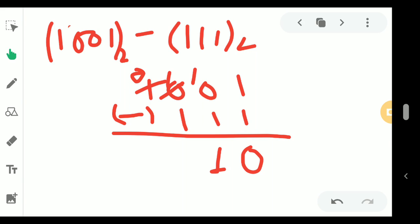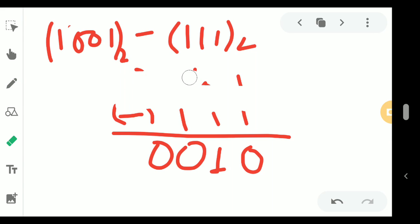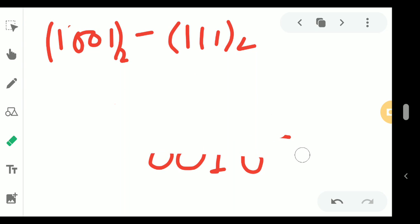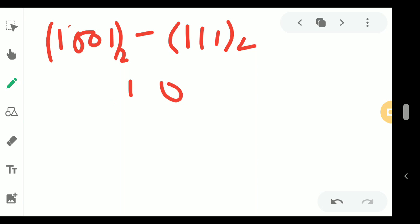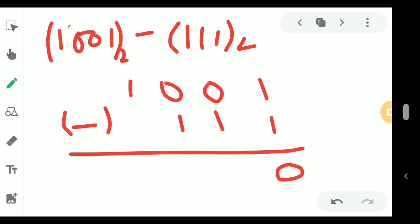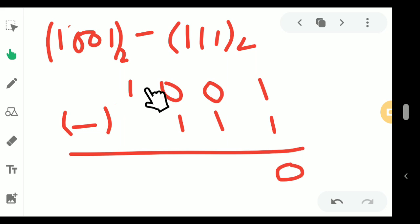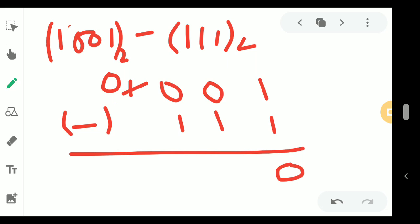Again, 0 minus 1 — borrow is taken — so 0. And here there is no digit left, so 0. Let me explain this sum once more for clarity. So 1001 minus 0111. 1 minus 1 is 0. Here also 0 because I need to borrow, but borrow from which digit? Here already 0 is present, so first we take borrow from the digit further left and then transfer it here.